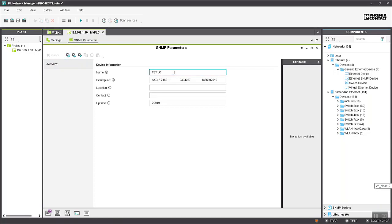So this is just a very brief introduction to the SNMP features of the PLCnext control. Any IT network manager will be familiar with SNMP and so they should find this very useful for managing PLCnext control devices on the network.